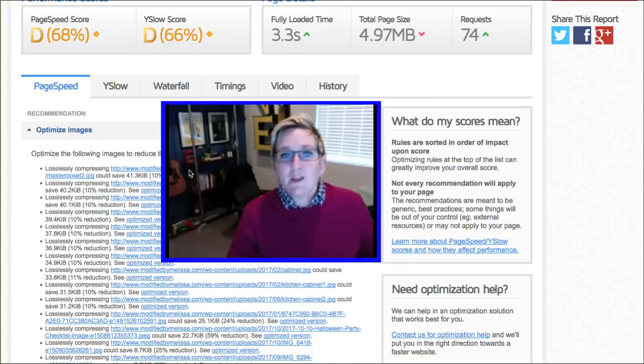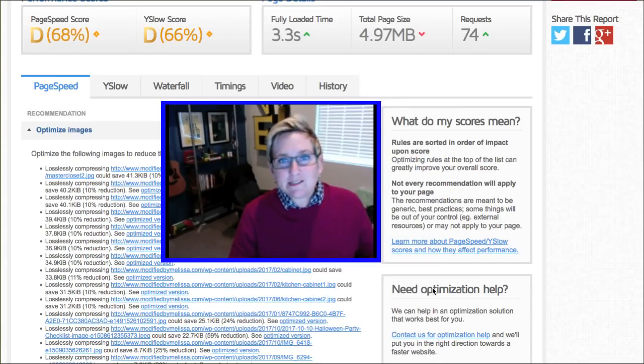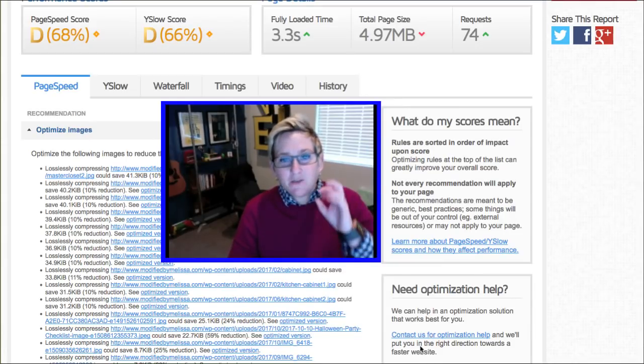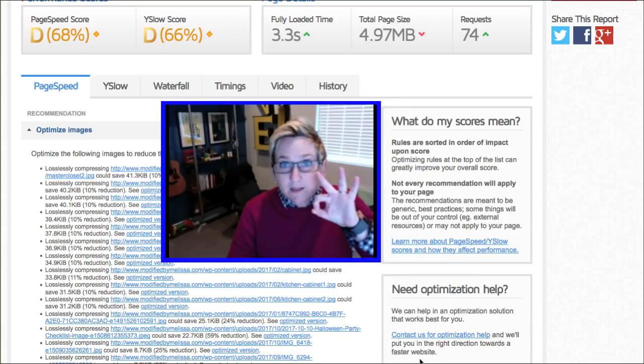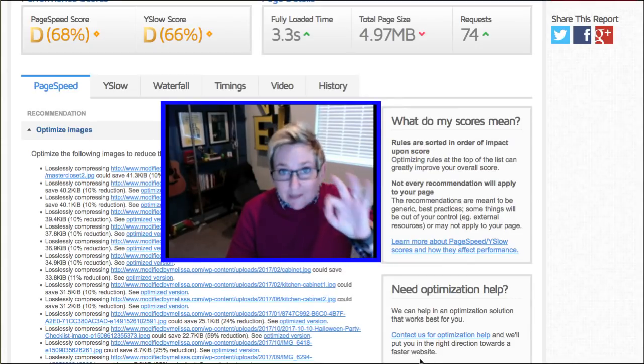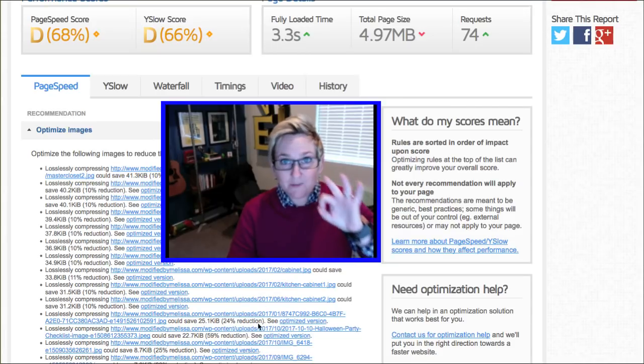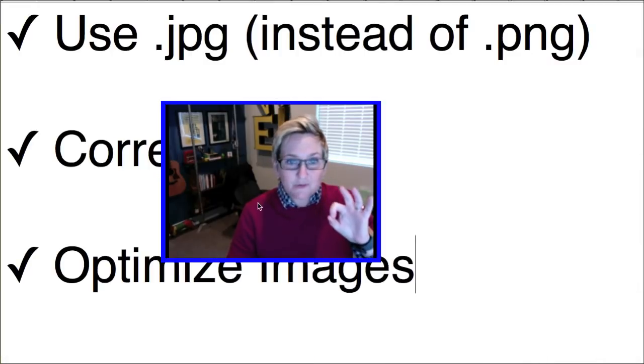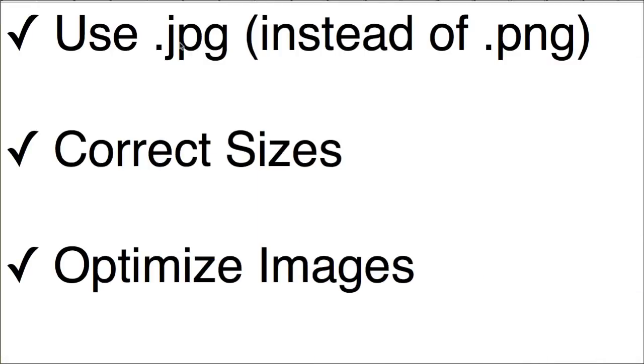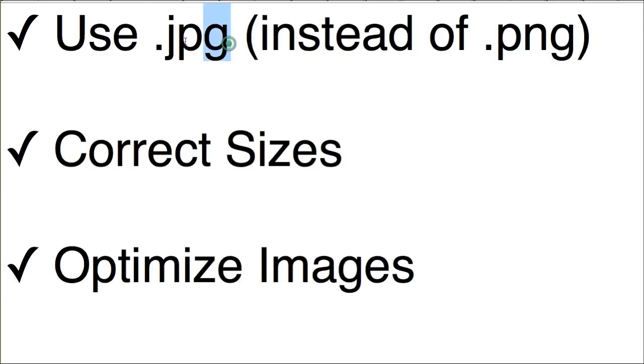Well, the first thing I want to tell you is three different options for improving your images on your website. First, please always try to use the extension .jpg instead of .png. The reason why is these files typically tend to be significantly smaller in size.